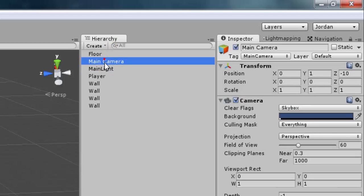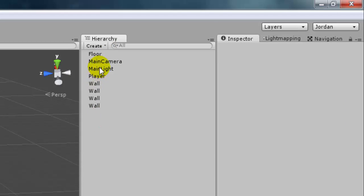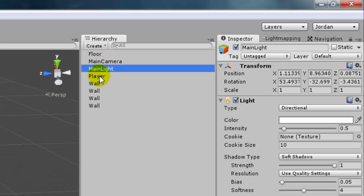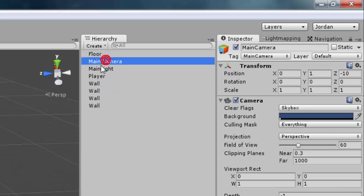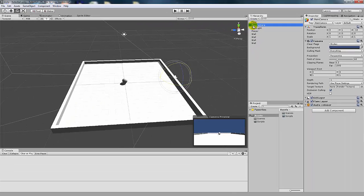Notice my naming convention — I always use capital letters for objects. If it's more than one word, there are no spaces, and I capitalize the next word. I went ahead and changed my camera name to all one word as well.